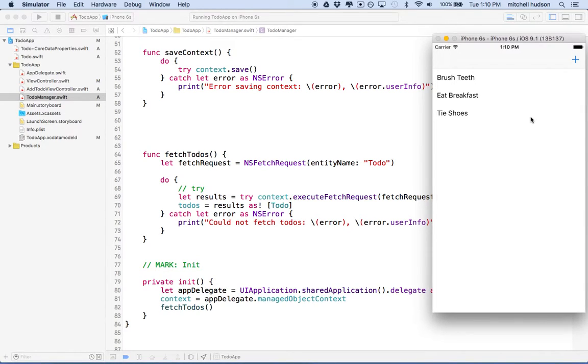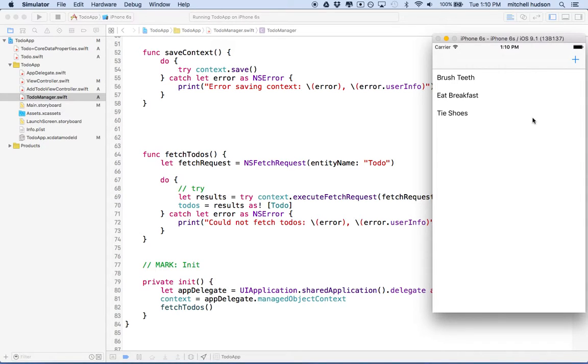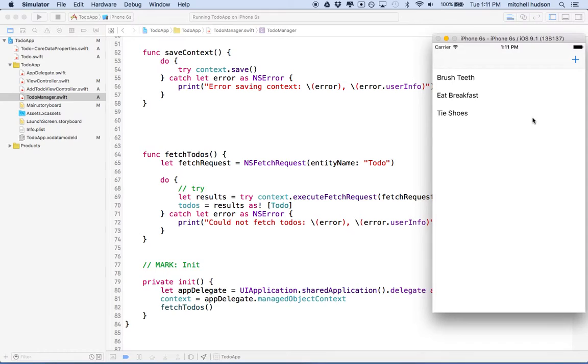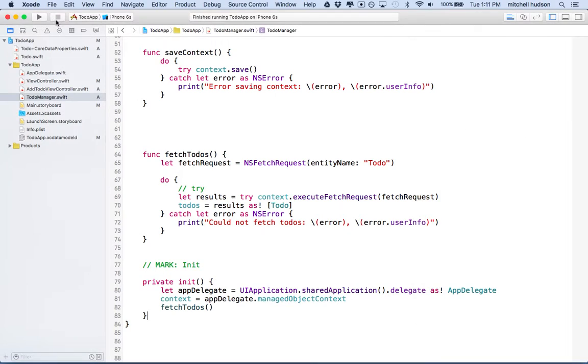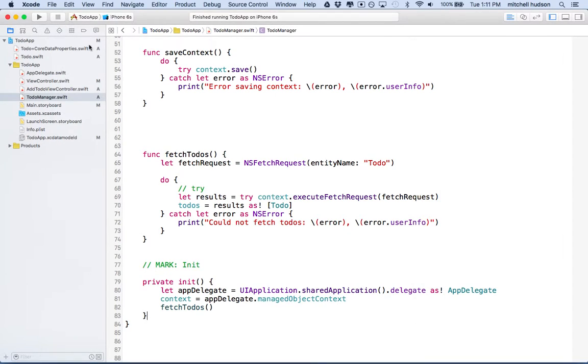Because those to-do objects are in the managed data, if we just update their completed property locally and don't update the context, then it doesn't get saved for retrieval. Like when we persist the data and bring it back out of storage, the changes aren't there. So what we need to do is this. Let's take a quick look here.